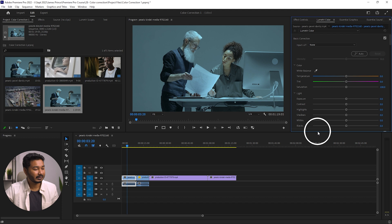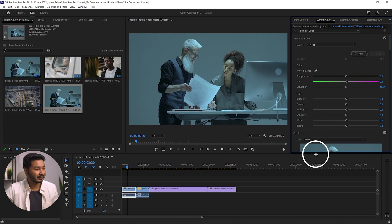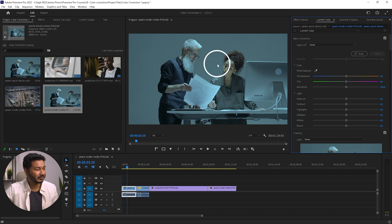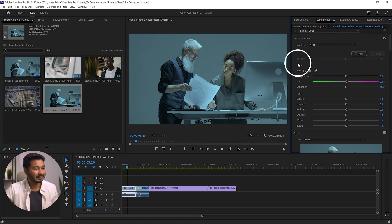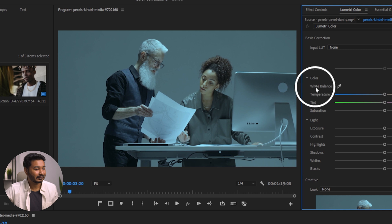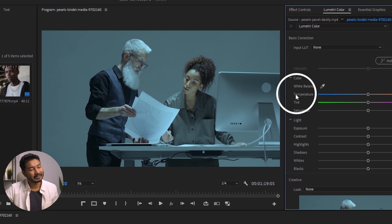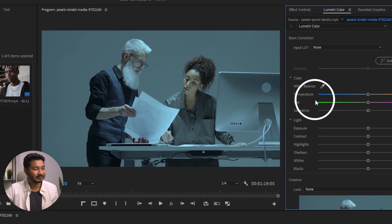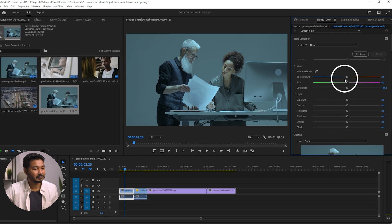Click on Lumetri Color and the panel will appear. From here you can color correct this video. In the Lumetri panel you will see a Basic Color option, and under that you will see White Balance, where you will find the Temperature and Tint sliders.